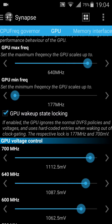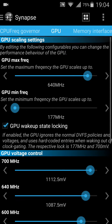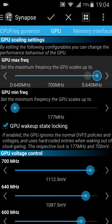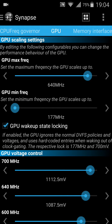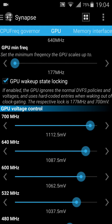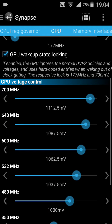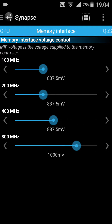You can tick on the GPU wake state locking — it's the same function. I wouldn't touch the GPU rate; I don't want my device to start freezing. If you get any freezes after overclocking, just play with the GPU voltage control.